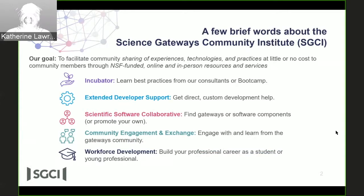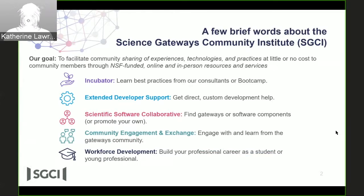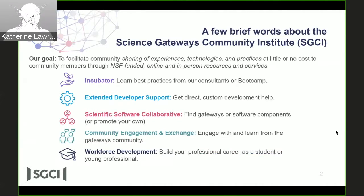We're funded to provide various kinds of services and resources, and we're organized into five areas. The first area is called the incubator, and the incubator actually provided the services that Jason will be talking about today. One of the big events it offers is a boot camp at least twice a year, as well as some custom boot camps — a one-week intensive event that teaches how to help your gateway be sustainable and successful.